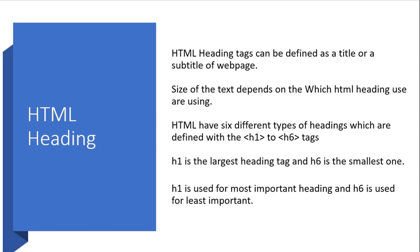The HTML h1 to h6 elements represent six levels of section headings. h1 is the largest heading tag and h6 is the smallest heading tag.